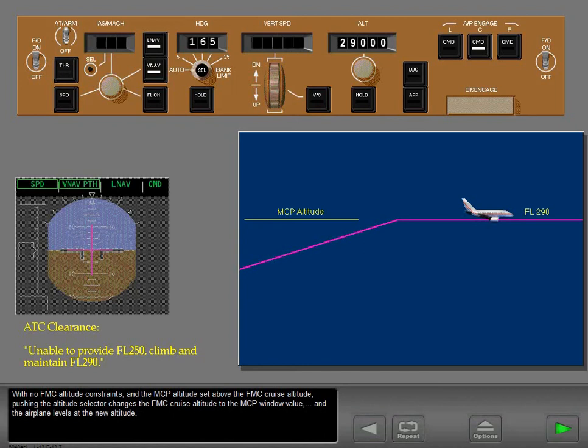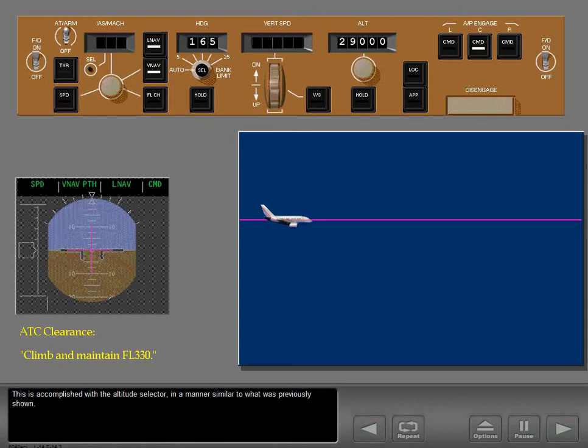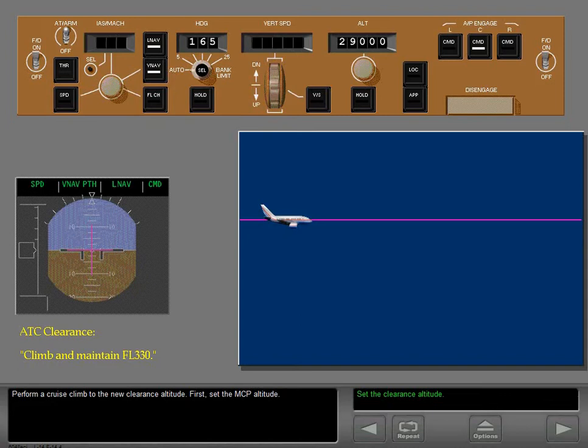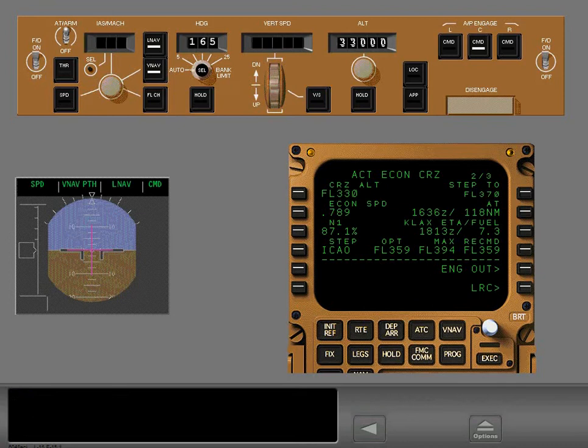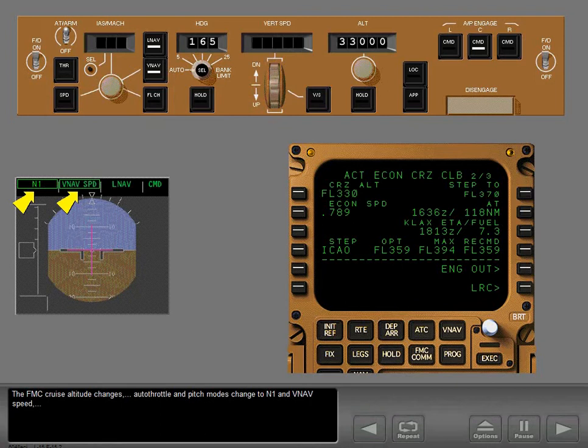Cruise climbs and cruise descents can also be performed while remaining in VNAV using the altitude selector. To perform a cruise climb to a new clearance altitude: first set the MCP altitude, then push the altitude selector. The FMC cruise altitude changes, autothrottle and pitch modes change to N1 and VNAV speed, and the airplane climbs to the new altitude.